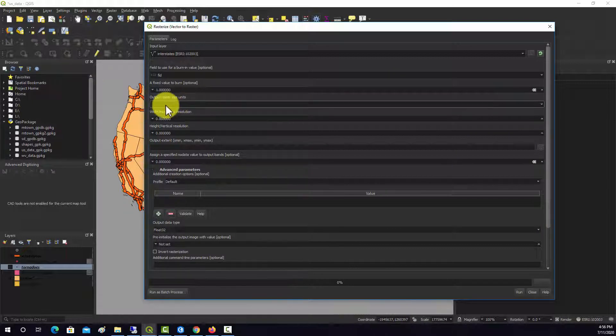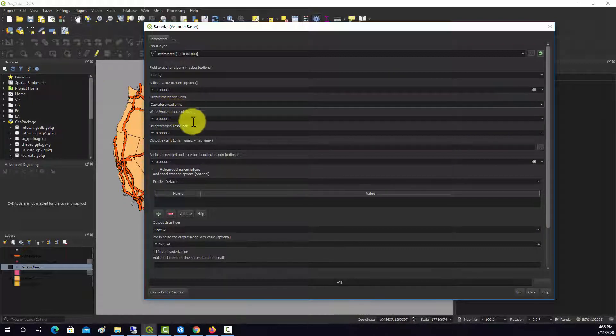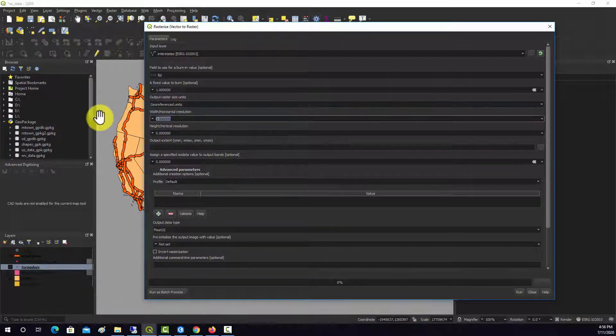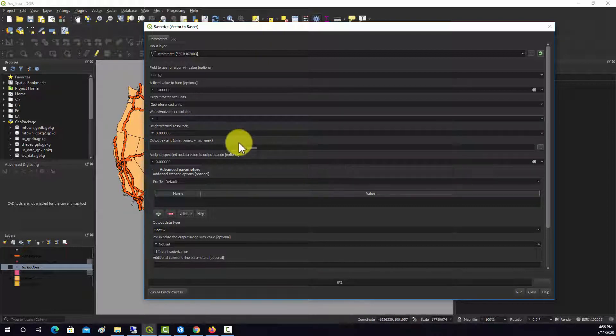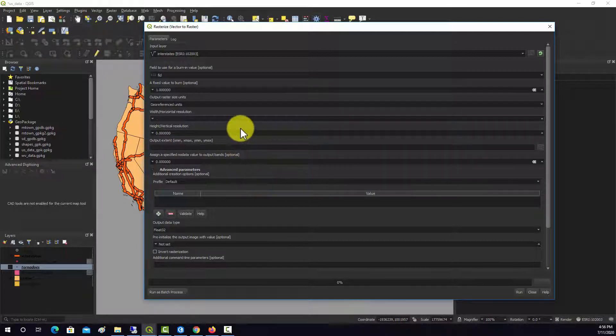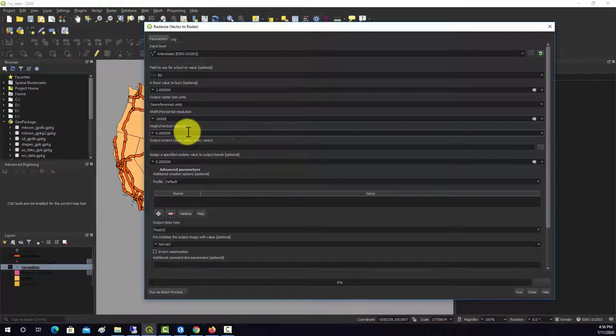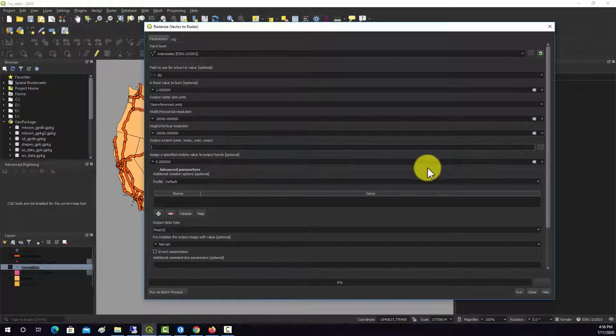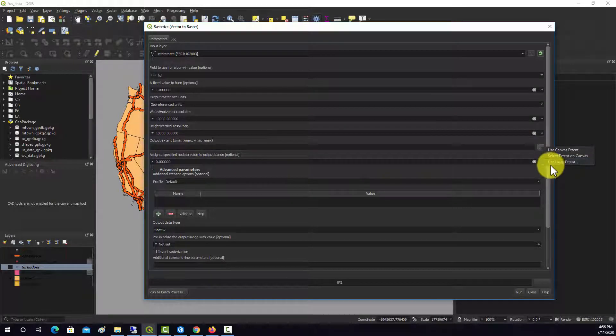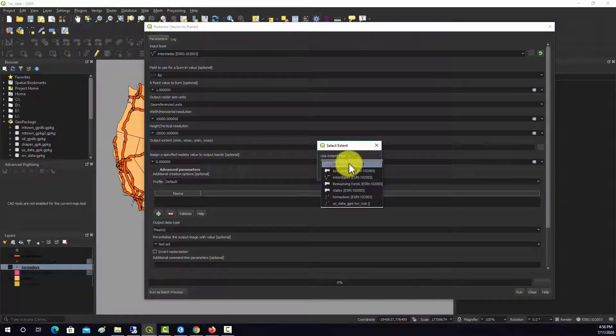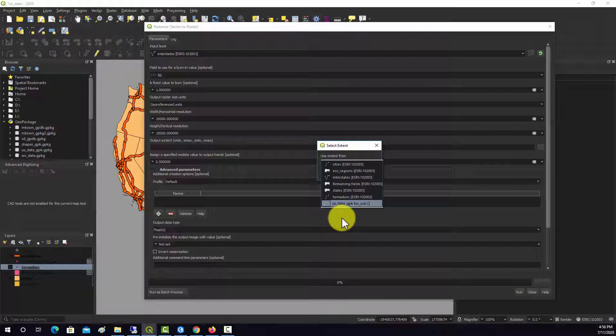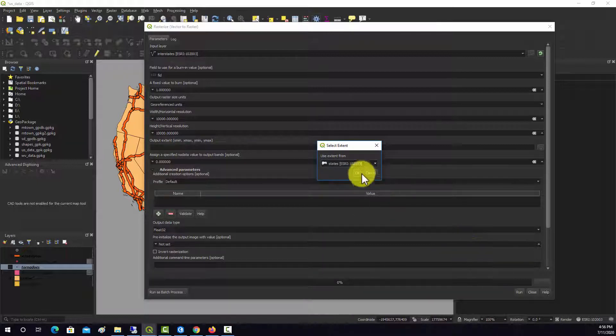The cell size, we want this to be in the reference units. And since we're doing the whole country, it's going to be a lot of grid cells. If we do a small cell size, we're going to bump it up. So I'm going to do a 10 kilometer cell size. So we're going to put 10,000 in there. And then the extent, we'll have it use layer extent, and we'll make sure it covers the extent of all the states.